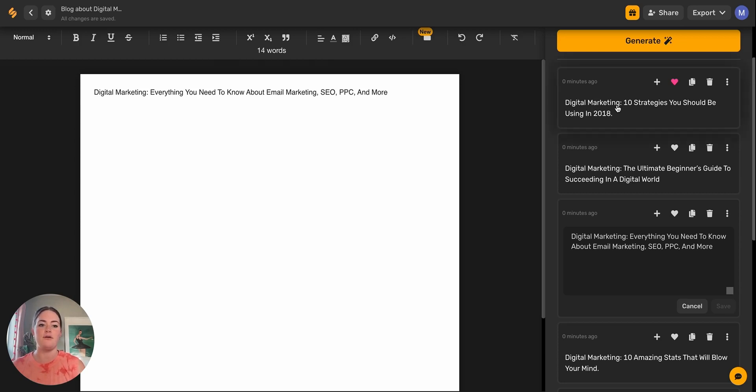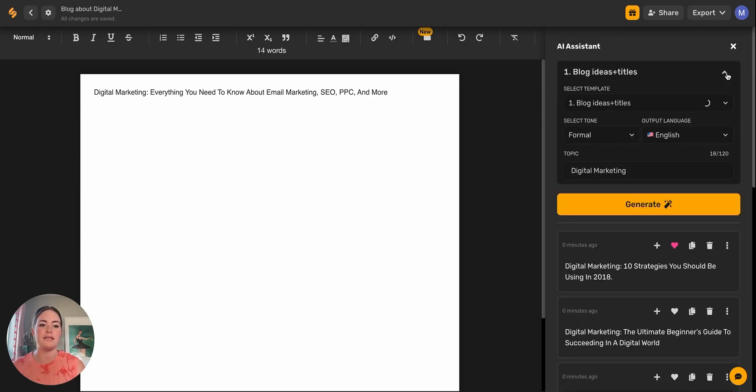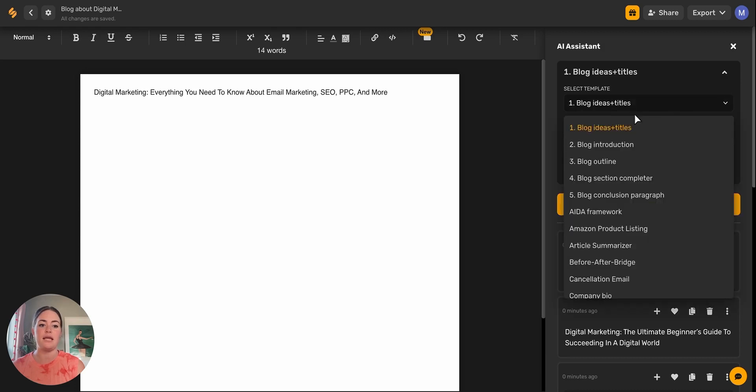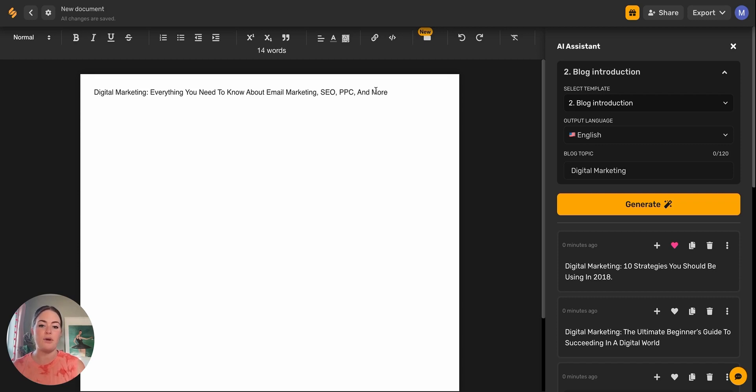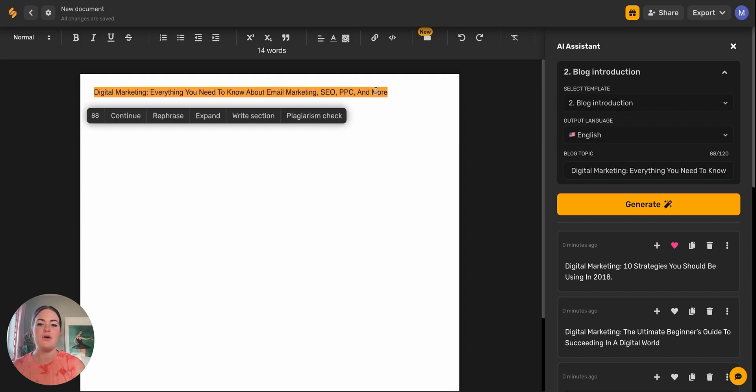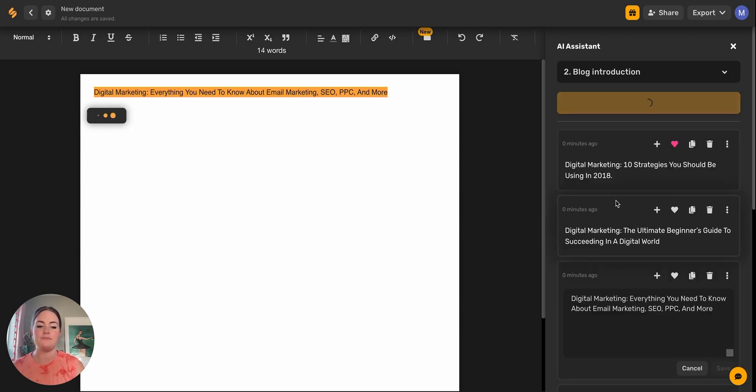Now that we have a title, we're going to go back up to the top and click this down arrow button. Now we're going to click blog introduction because it has number two. We need to put in the blog topic, and that's where we're going to insert our title. Simplified Long Form Writer, instead of having to copy and paste again, you can just highlight the text on the document and it automatically fills here. So all you need to do is highlight and then click generate.